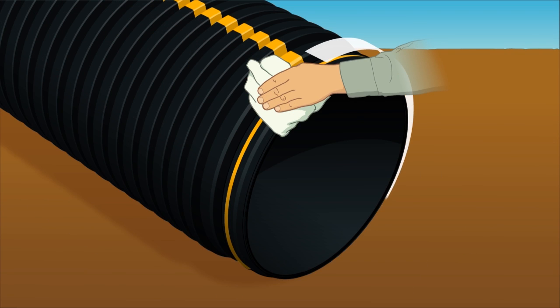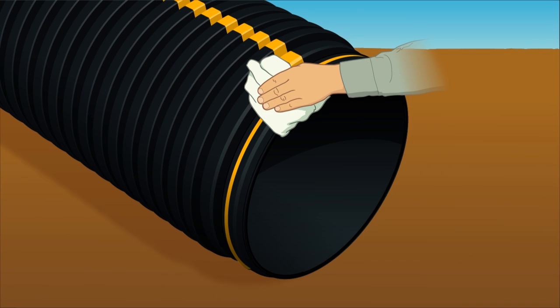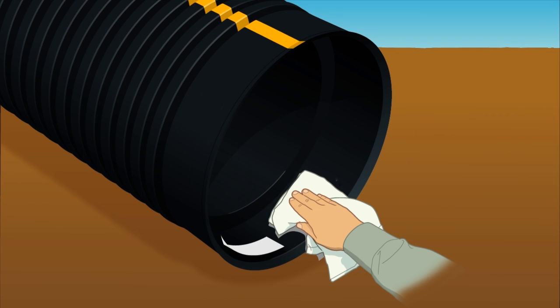It is important to use a clean rag to remove any dirt or debris around the spigot and gasket. In the same manner, be certain the interior of the bell is clean.